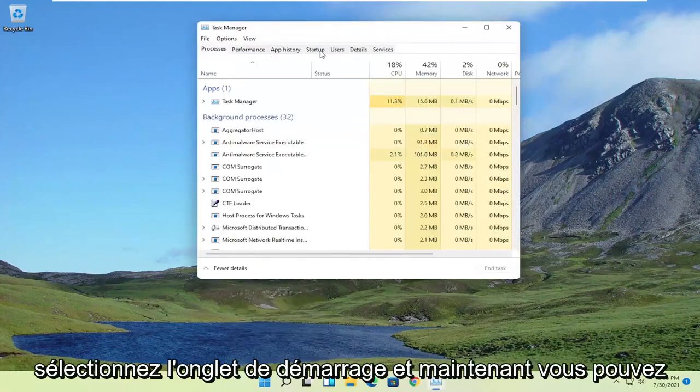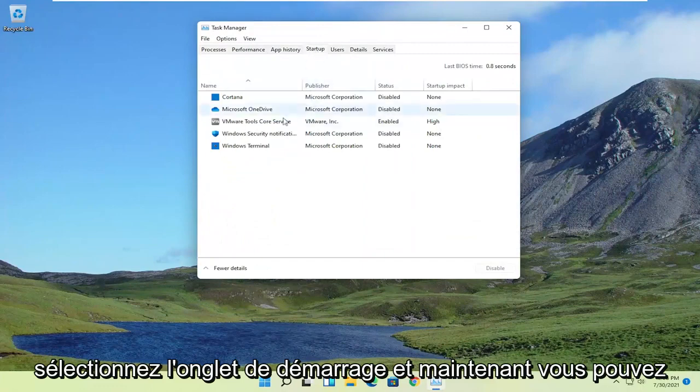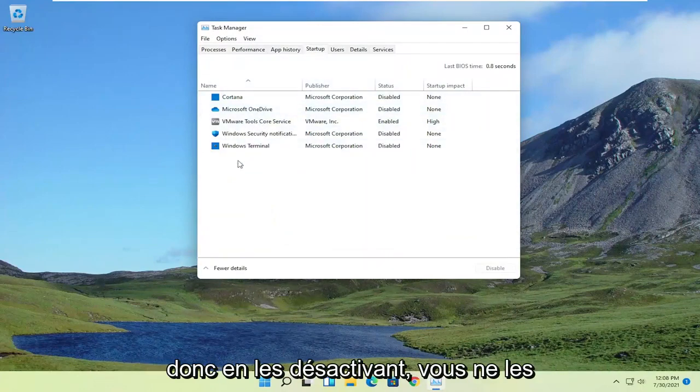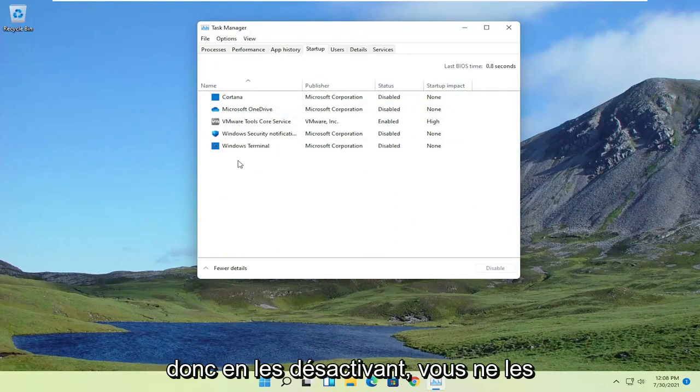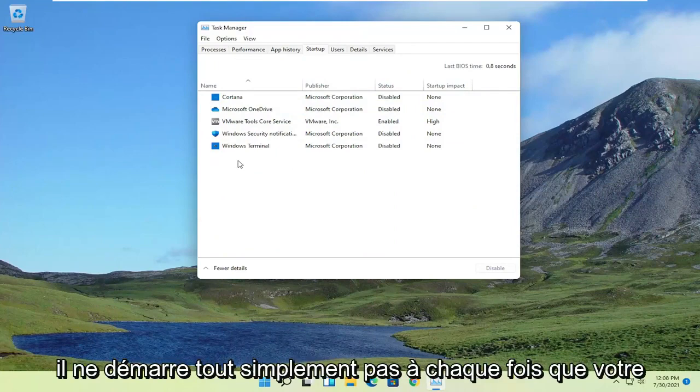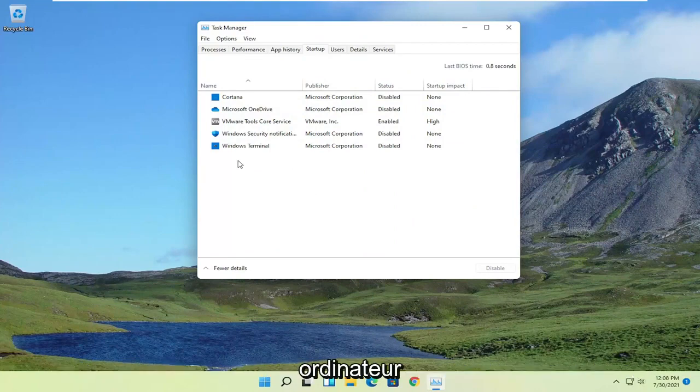Select the Startup tab, and now you can disable most of the apps in this list. By disabling them, you're not actually turning them off from running in your computer. It just won't start up every time your computer turns on.